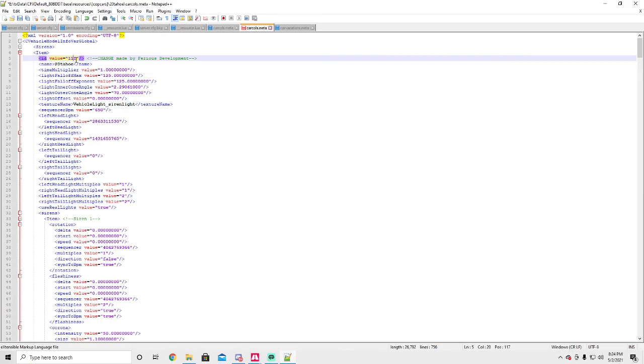So it does take multiple tries to do this. Most it's ever taken me is 8 to fix one car, so you're just going to have to keep messing with the number if you can't find it.